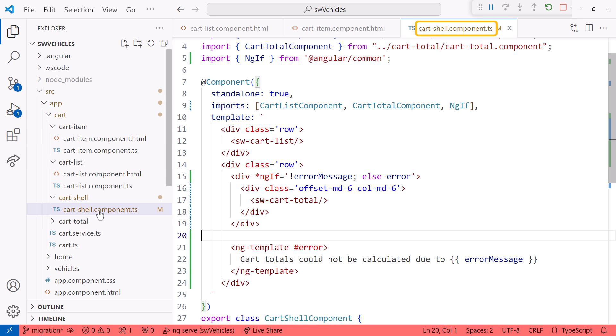The cart shell template is defined within the component file. It has an ng-if directive with an else clause. Is the schematic smart enough to find and migrate this template as well? We'll see.